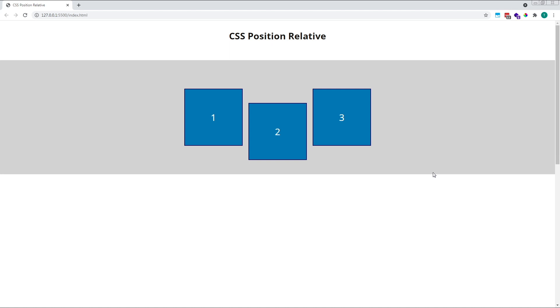In this example, our element has moved 50 pixels down relative to its original top position. Notice how the other elements on the page have not been affected by this adjustment.